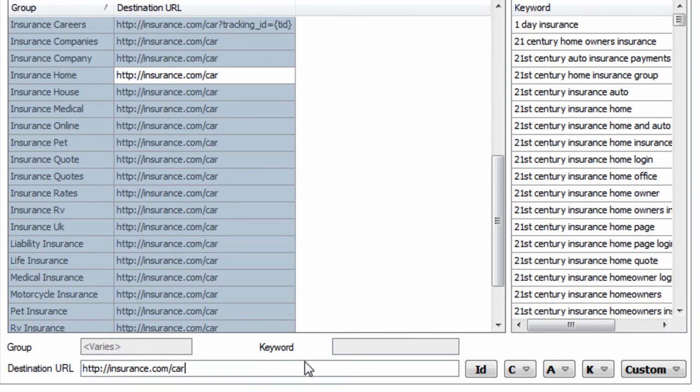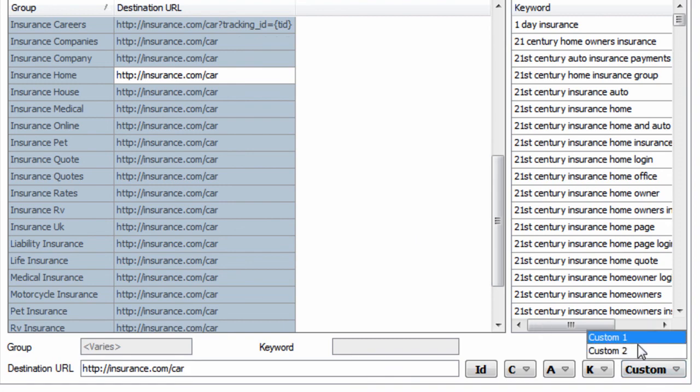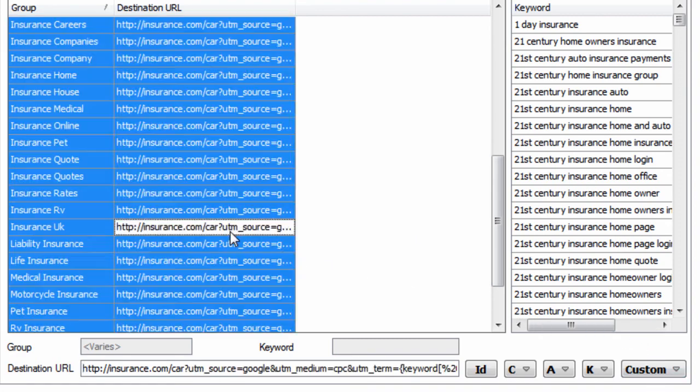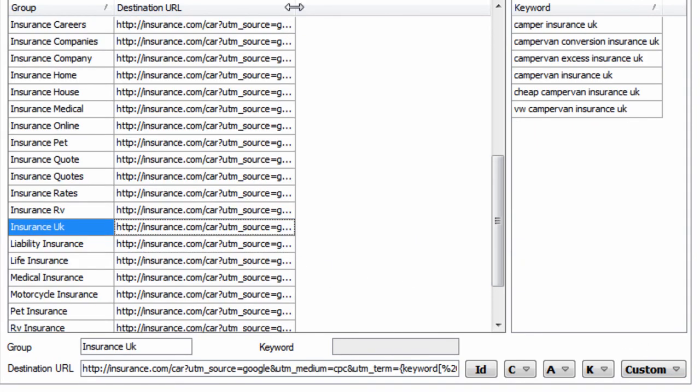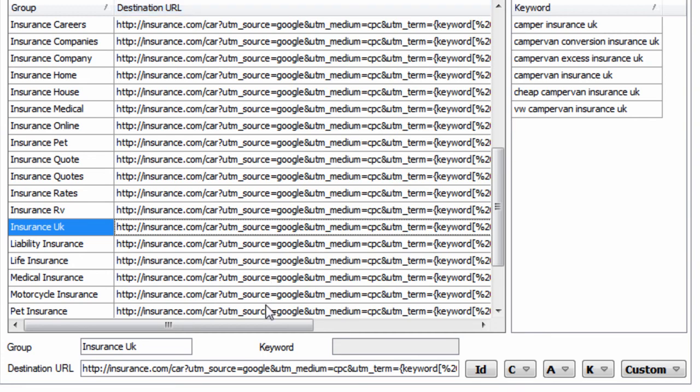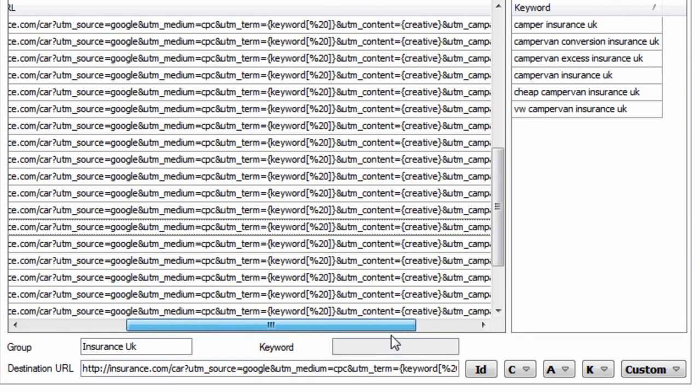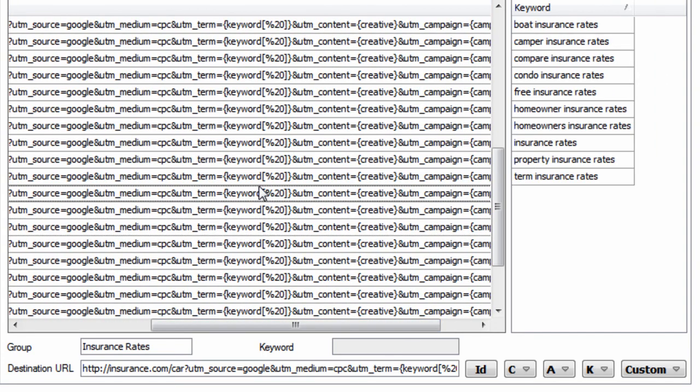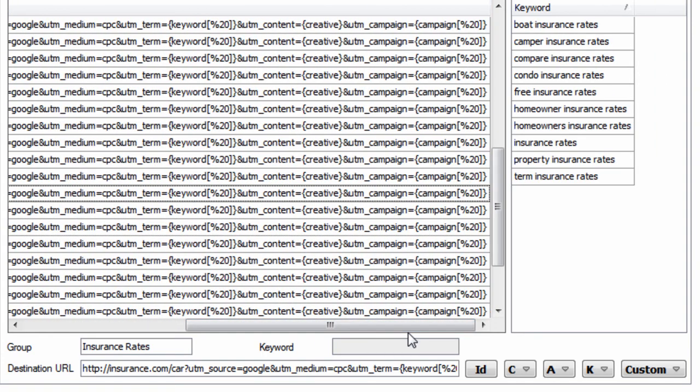And let's just say we want to append Google UTM variables. We can just select custom one, and now we have Google UTM variables appended to every single URL.